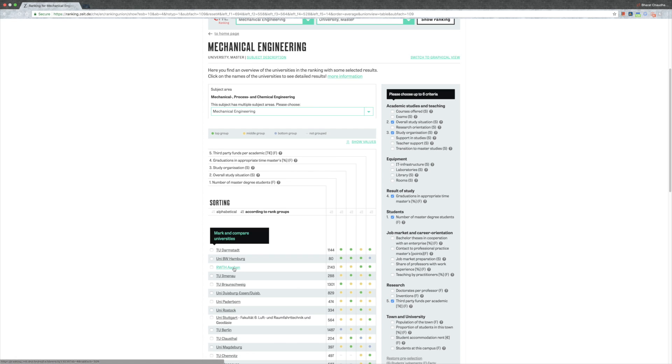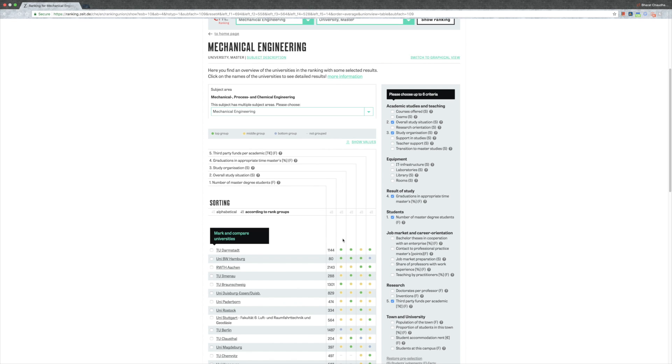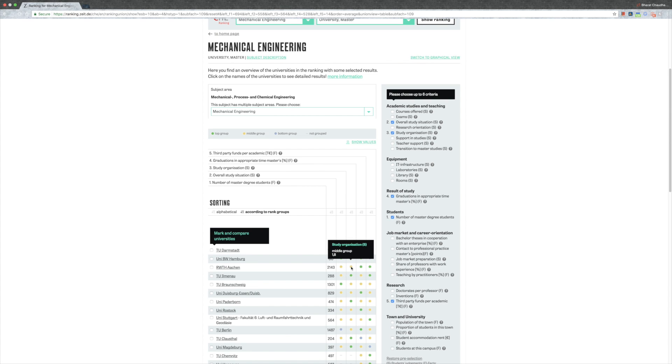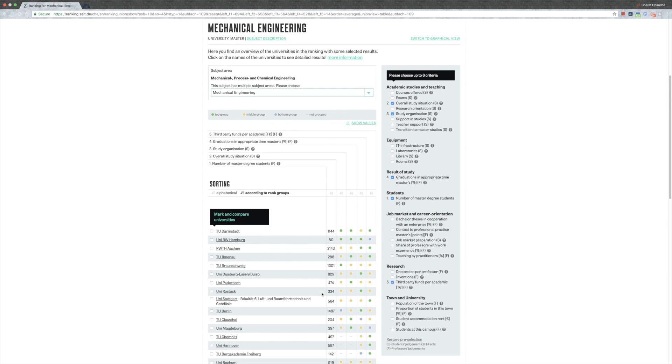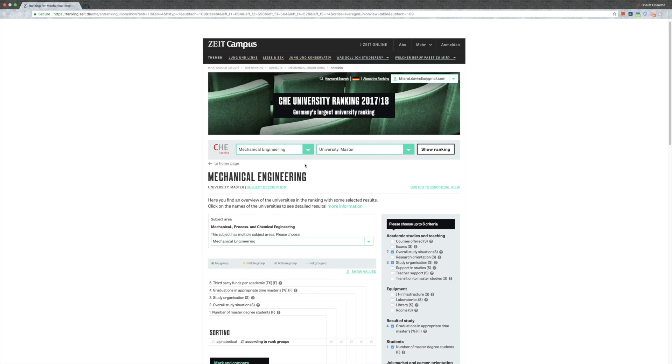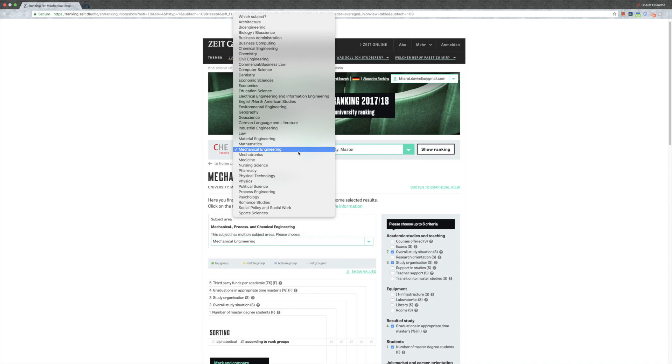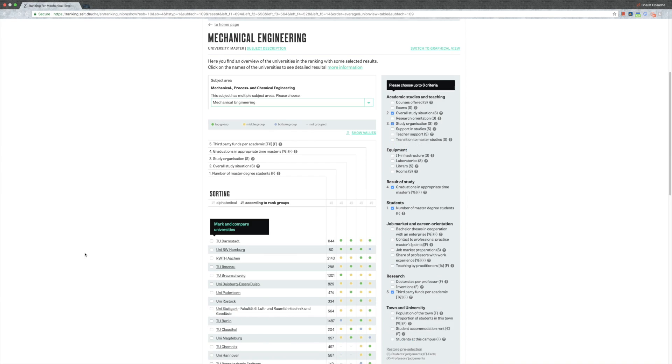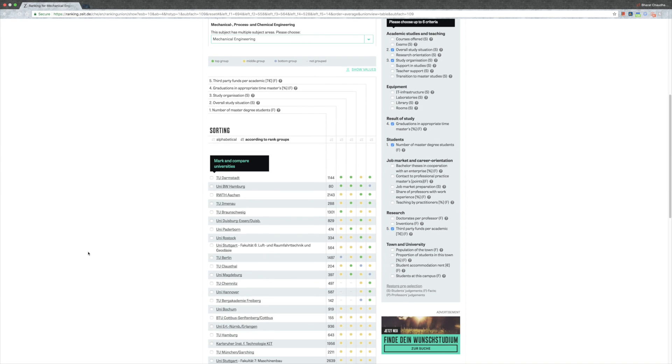RWTH Aachen is good too. Why did they give it a bad ranking? Because the overall study situation is not that great and study organization is a bit chaotic too. So this is just a way you can orient yourself. This is mechanical engineering.